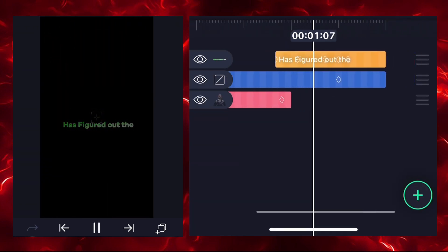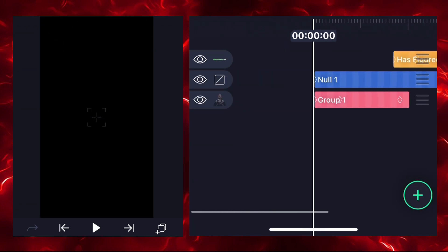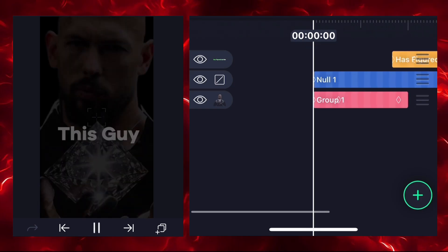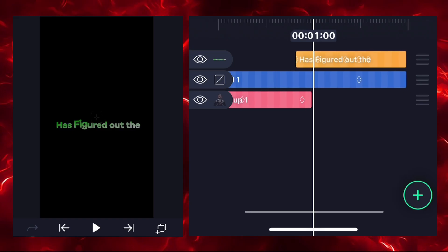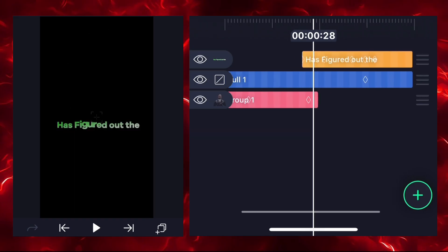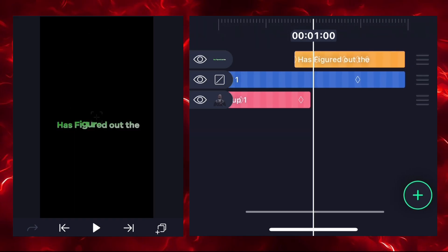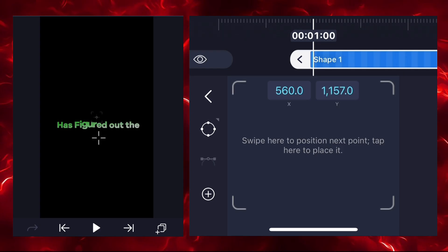Now we'll add a vector drawing. First, check where your text is fading out, then add a shape there like this.